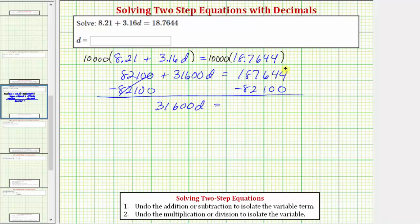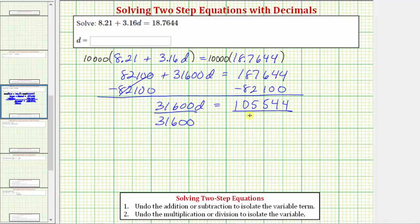On the right we need to subtract: 4 minus 0 is 4, 4 minus 0 is 4, 6 minus 1 is 5, 7 minus 2 is 5, 8 minus 8 is 0, and we still have a 1 in the hundred-thousandths place, giving us 105,544. Next, to solve for d by undoing multiplication by 31,600, we divide both sides by 31,600. Dividing undoes multiplying, leaving d equal to this quotient.